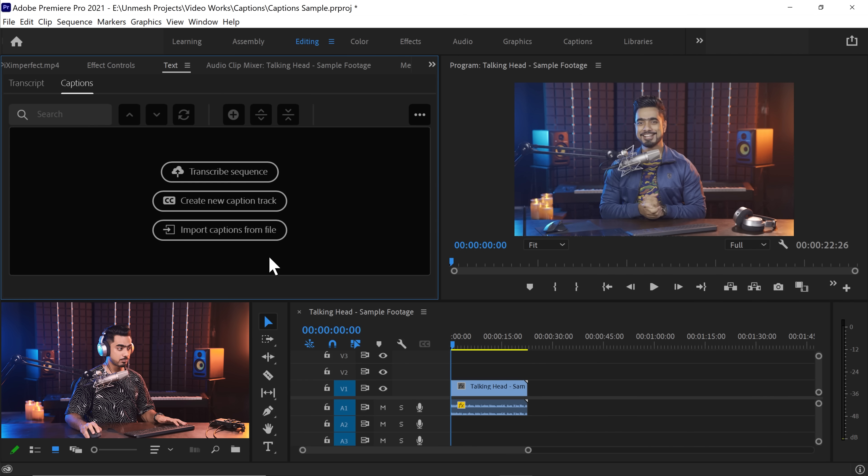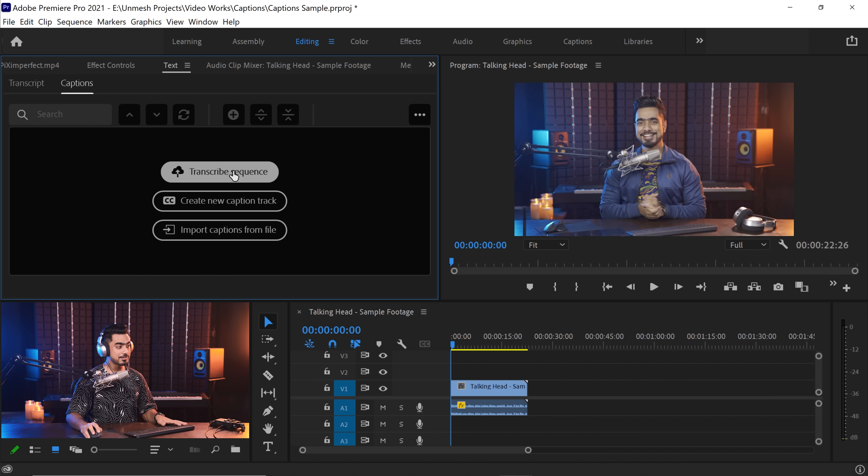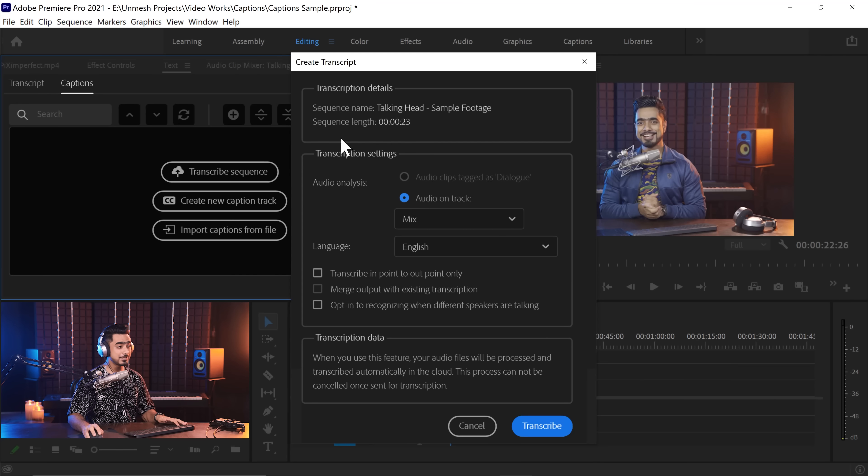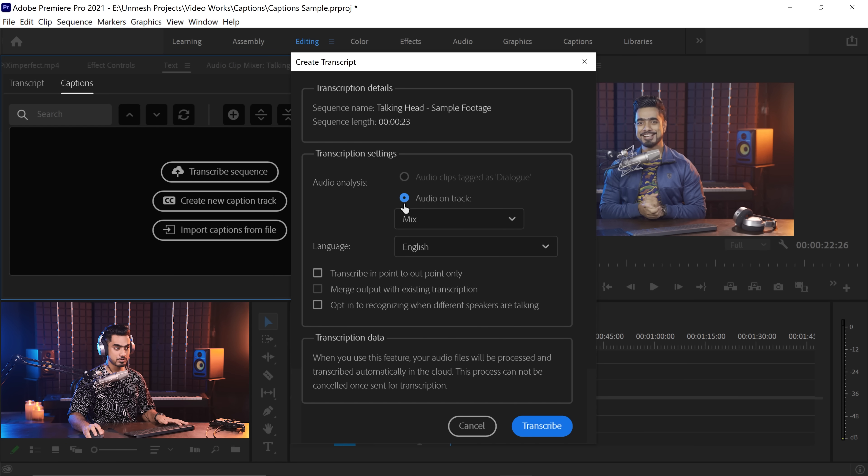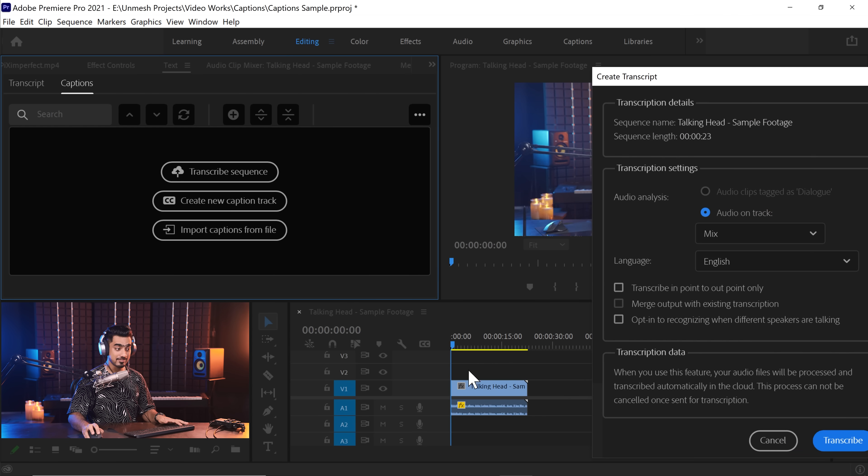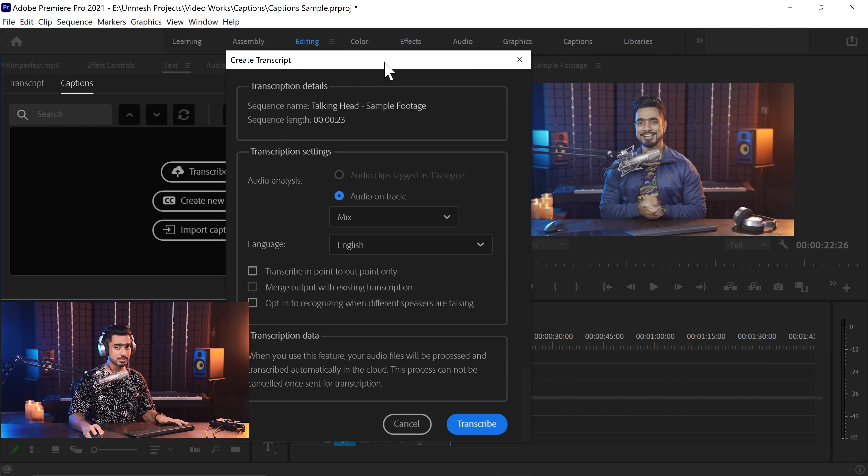Now in this newer version of Premiere Pro, apart from these two buttons which were already there, you'll find a new button called Transcribe Sequence. If for some reason this doesn't work for you, don't worry, I'll tell you what to do. First of all, we will figure out what audio do we want to transcribe. In this case, we will choose Audio on Track, which is this audio, all of the audio on track.